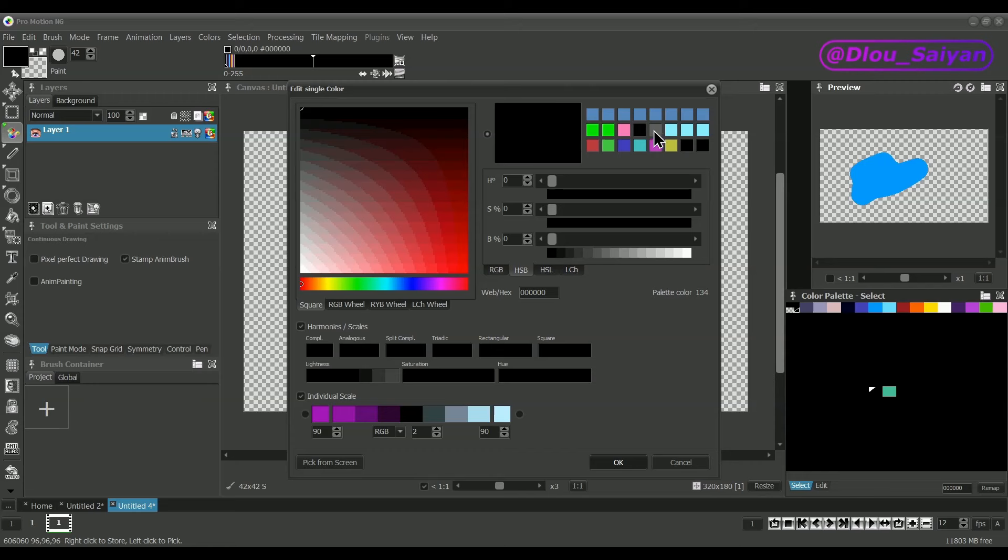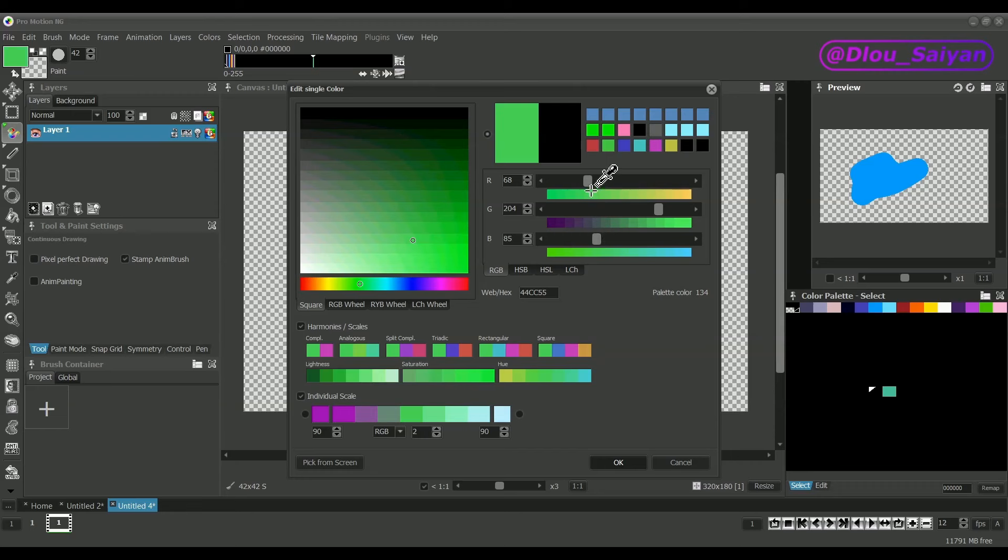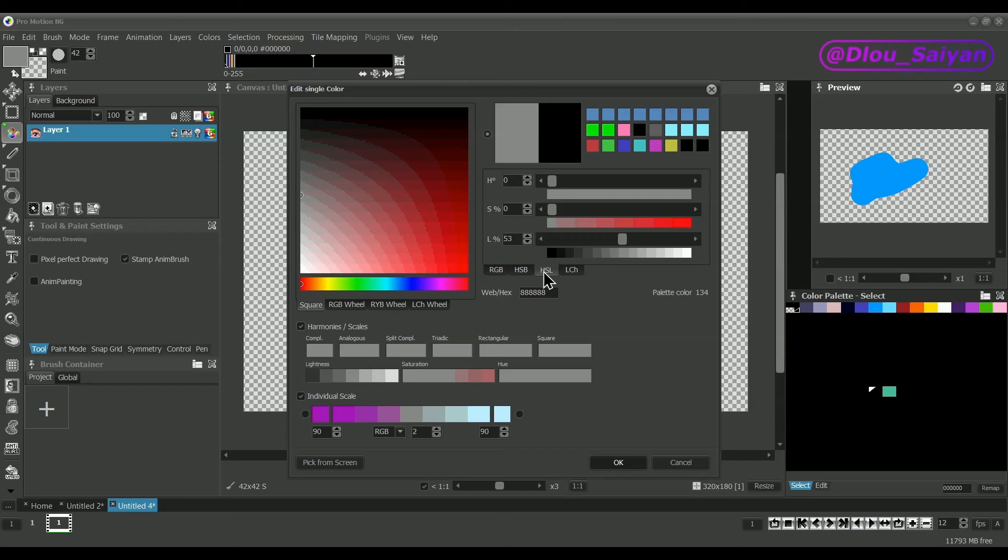Below you have color sliders that change the color components for the selected color model like RGB or HSB. Below the sliders you can see color panels that show how the color would look like when you move the slider there. You can also directly click on these panels. Play around to find the type of color model and edit modes that is satisfying to you.